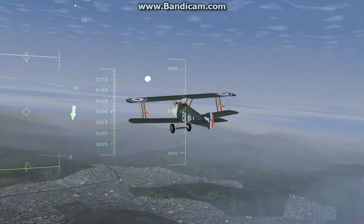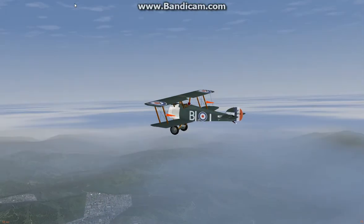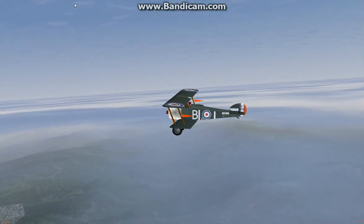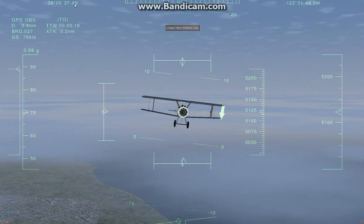All right, this is Flugg, and I'm the main developer of this Sopwith Camel.